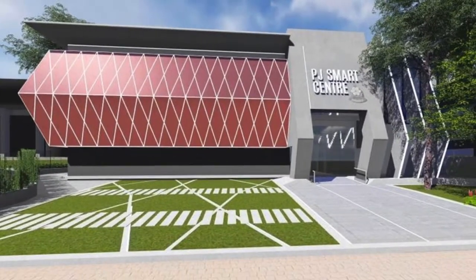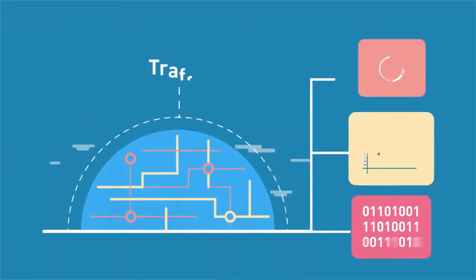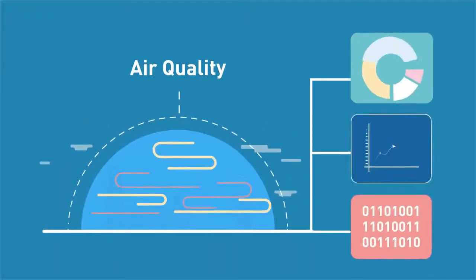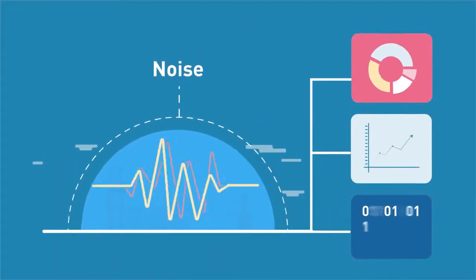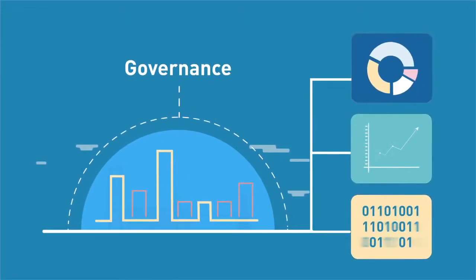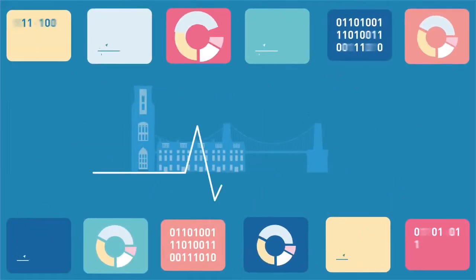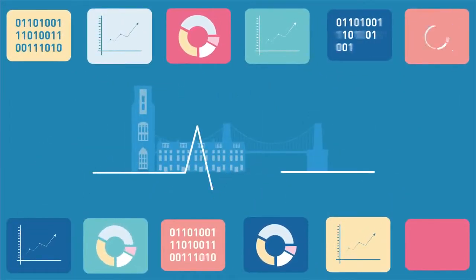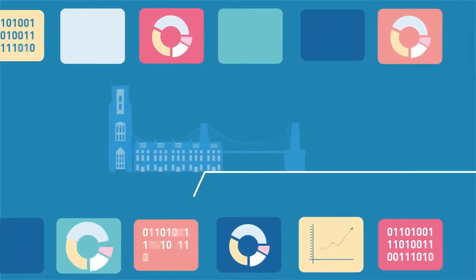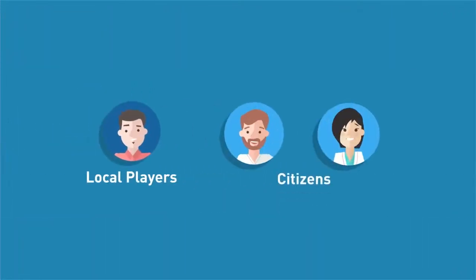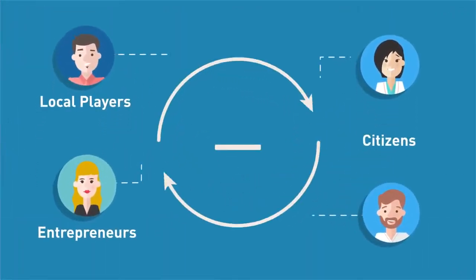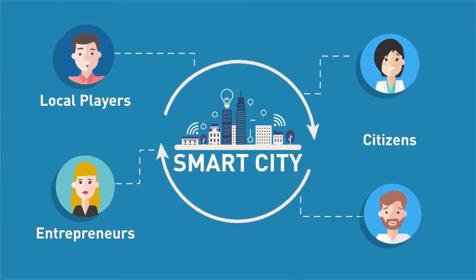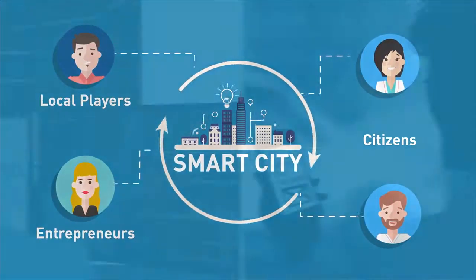We want to create a public platform where information on traffic, air quality, noise, or even the city's governance can be shared. We want to grasp the city's pulse by exploiting this data and give local players, citizens, and entrepreneurs means to jointly build Petaling Jaya into a smart city that truly suits their needs.